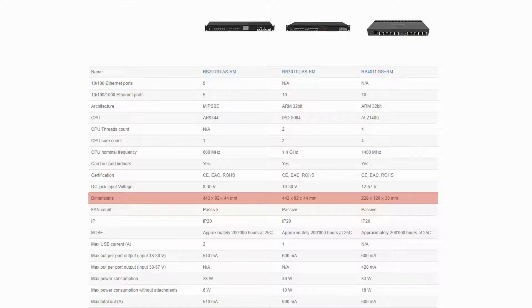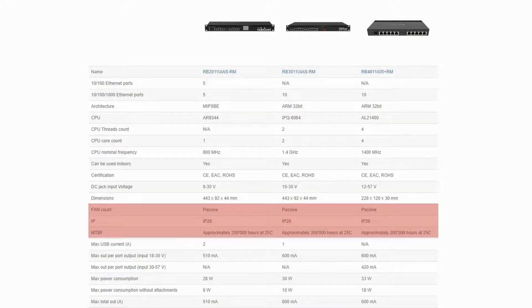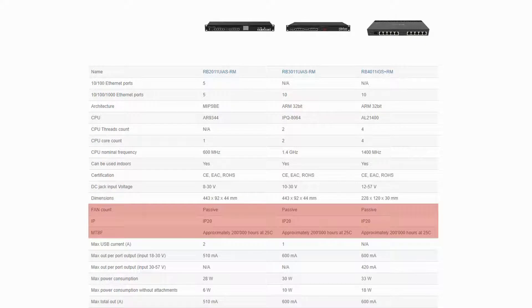All three devices have passive fan counts, an IP20 international protection code, and a mean time between failure of 200,000 hours at 25 degrees Celsius.